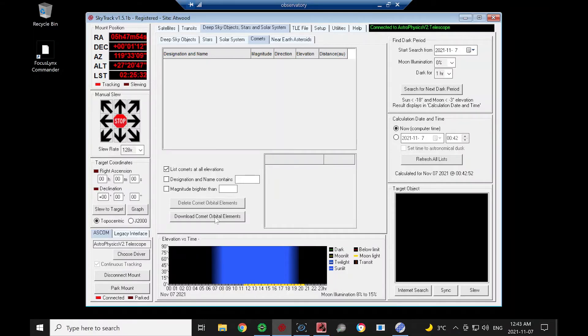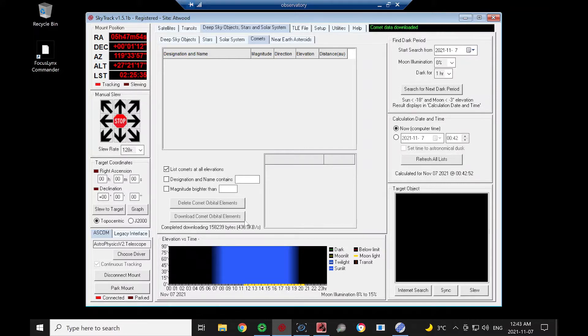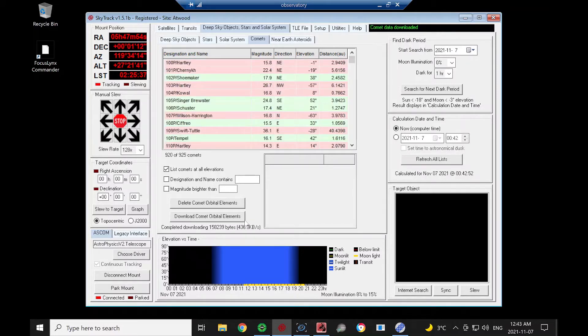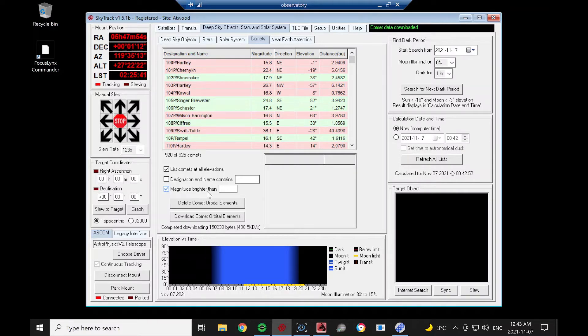First thing we need to do is download Comet Orbital Elements. This will contain the information we need to calculate the comet positions. You see our list of comets.